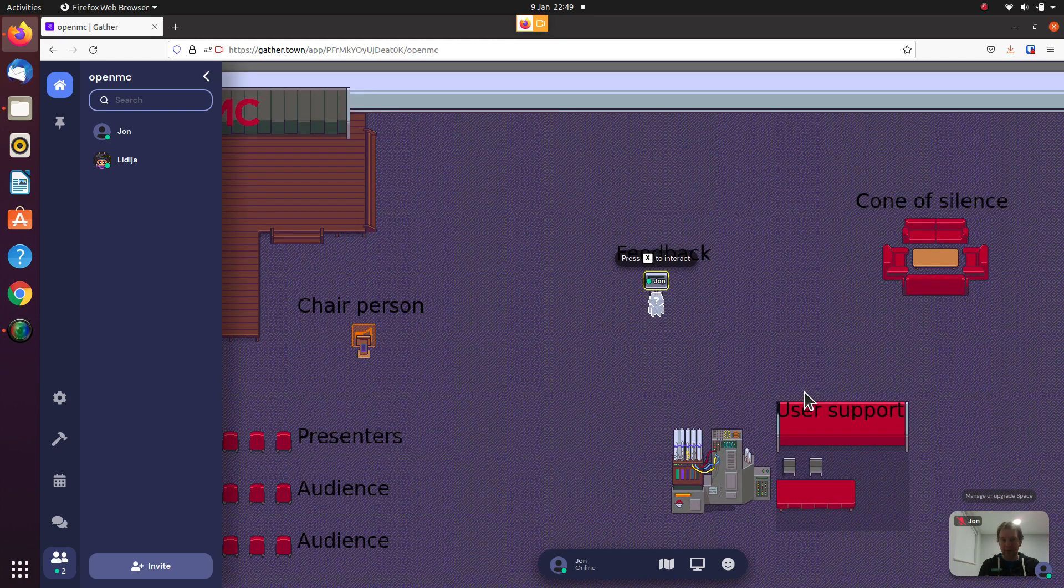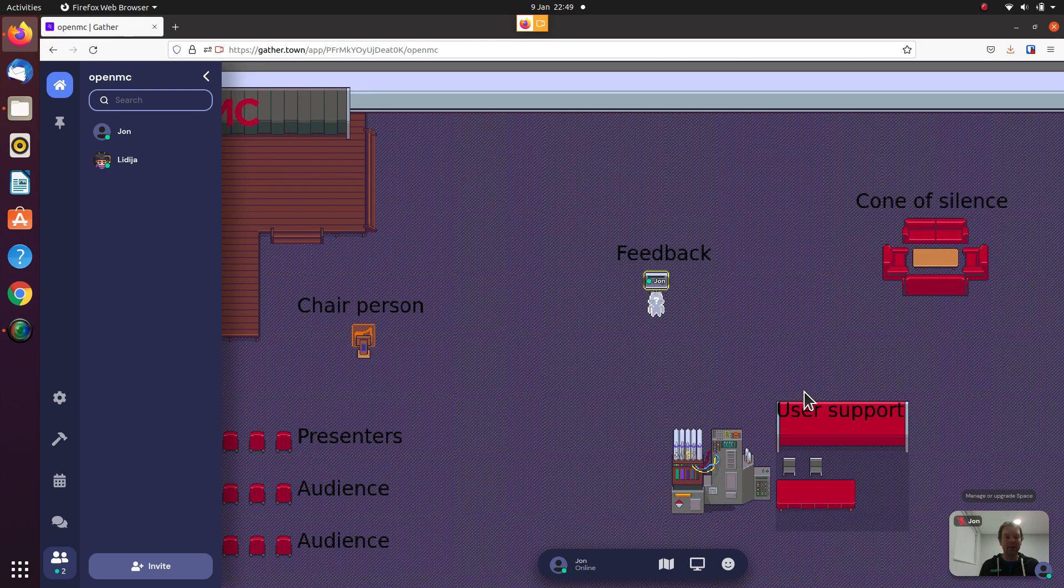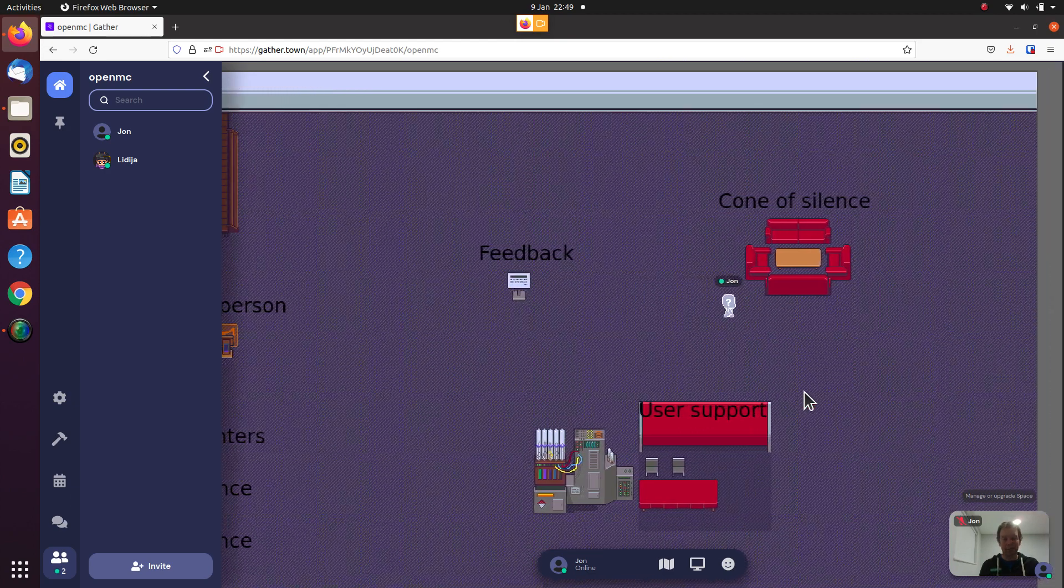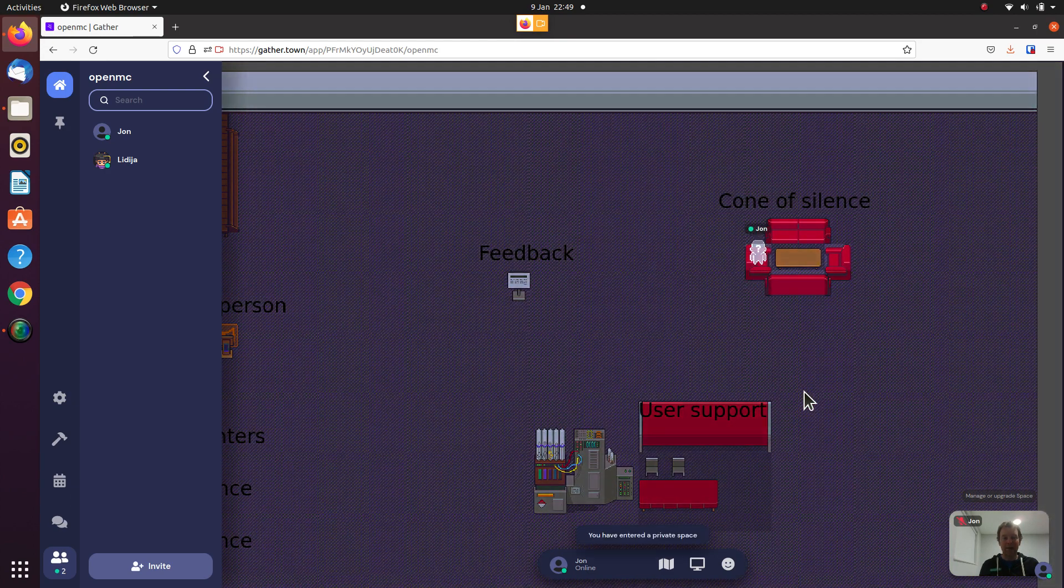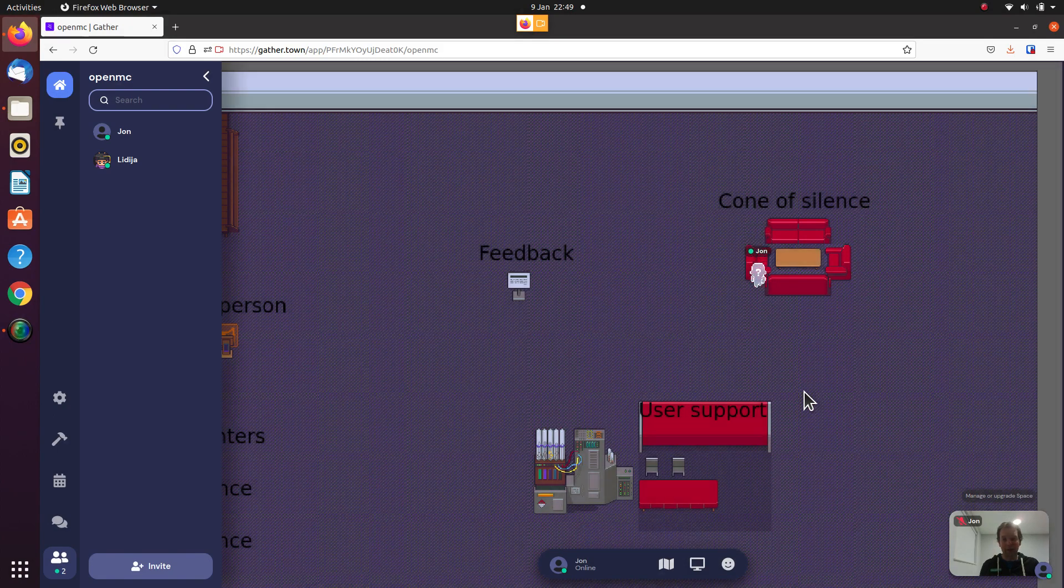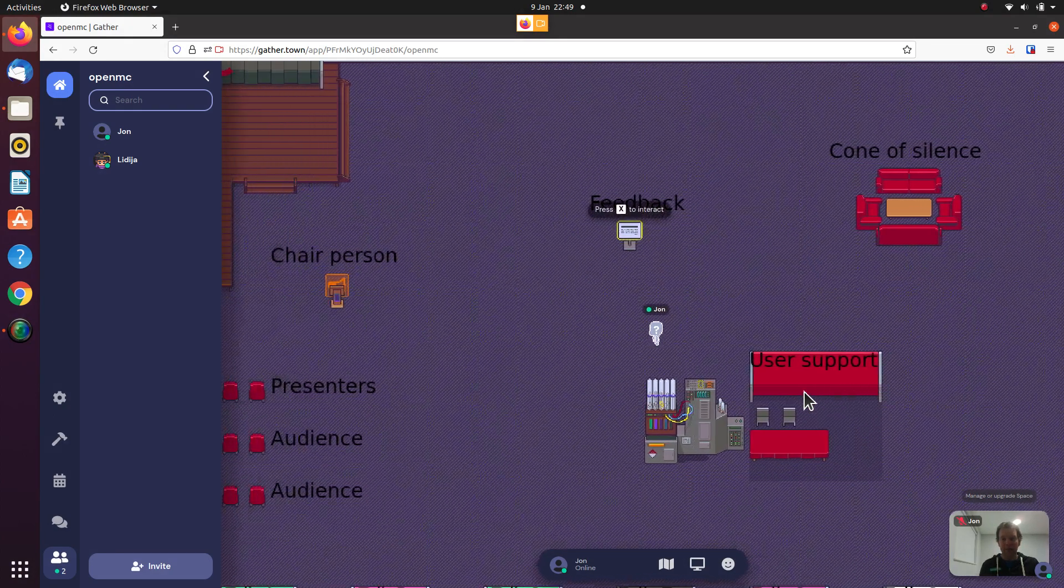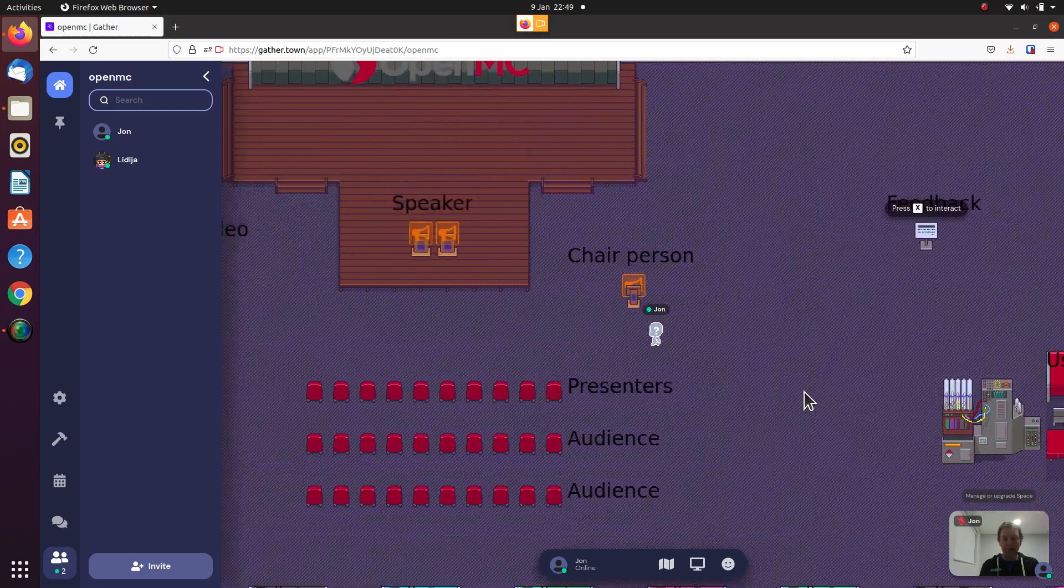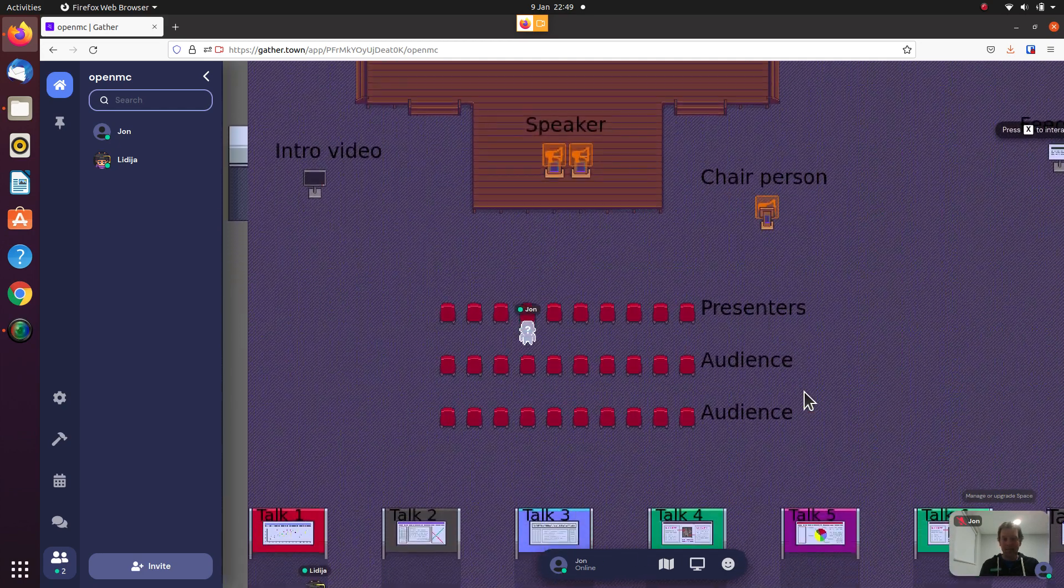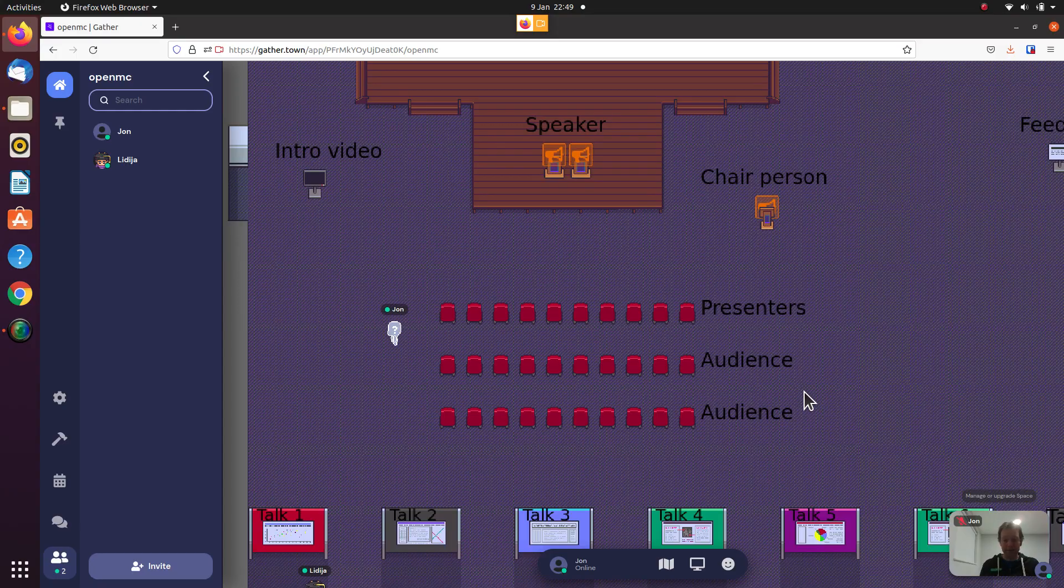There's also an opportunity for feedback. You can press X and it will take you to a URL where you can leave some feedback. There's other areas like this. If you want to have a private chat, you can get into this cone of silence. That's great. I'm looking forward to seeing how it works. See you at the next monthly meeting.